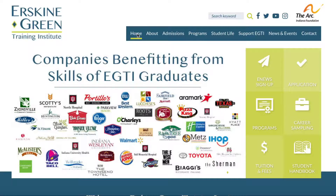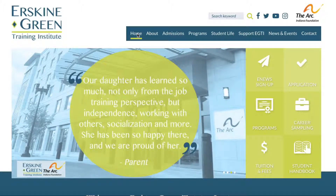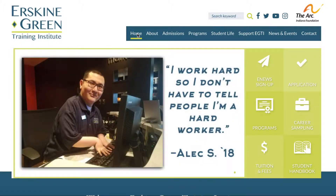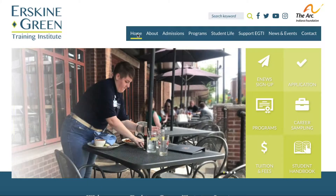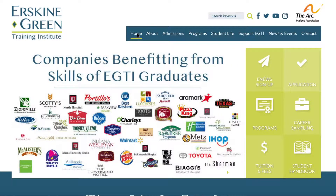We get a few questions pretty frequently about different pieces of the application process. In one of the videos we've done recently and posted to Facebook, we talk about the application, where you find it on our website, and a few important pieces that families overlook when completing the application packet. If you have any questions about the application packet, please get on our Facebook page and watch that video.